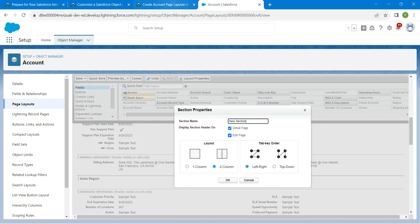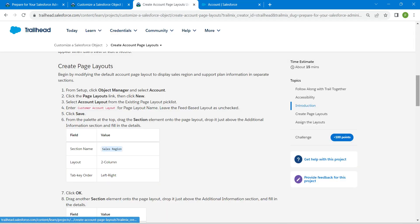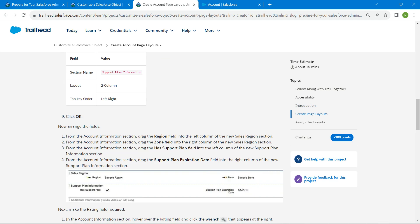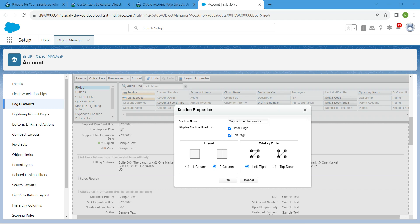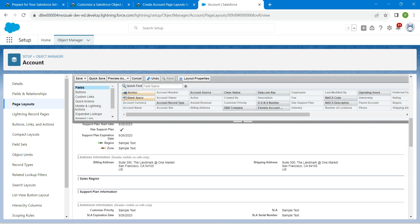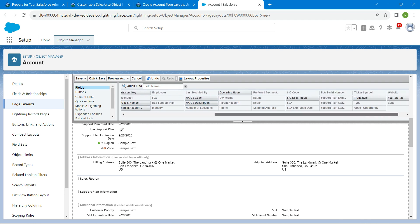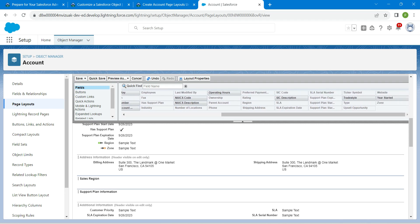For that new section, provide the value 'Support Plan Information'. Copy and paste it, then click OK. Inside the Sales Region section, pull in the Region field.